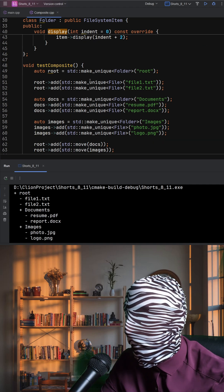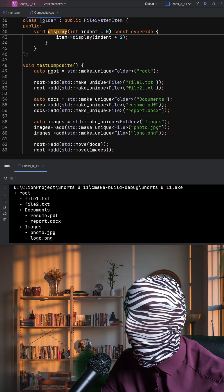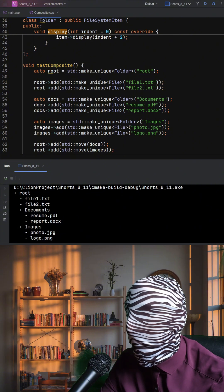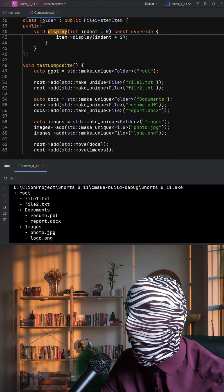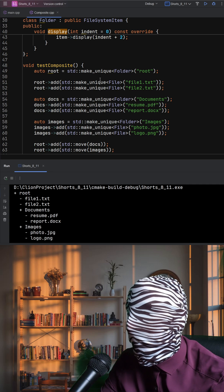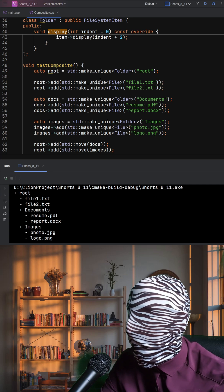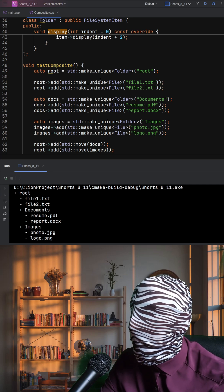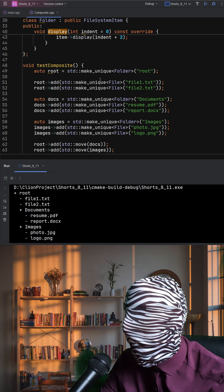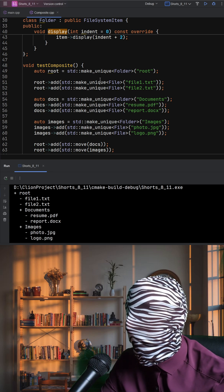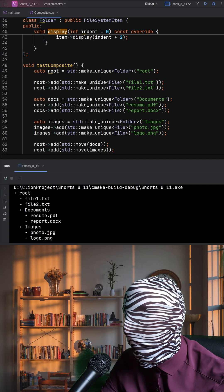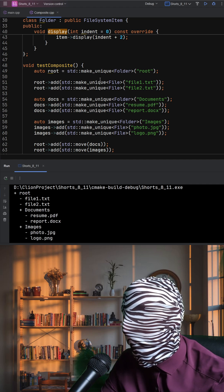Calling root display neatly prints the entire structure in a tree-like format. The advantage of the composite pattern is that it lets clients work with single objects and entire object hierarchies through the same interface. Both File and Folder are FileSystemItems, so the code that displays them doesn't care whether it's dealing with a single file or a nested folder structure, making it ideal for representing recursive, hierarchical data like file systems, menus, or organizational charts.